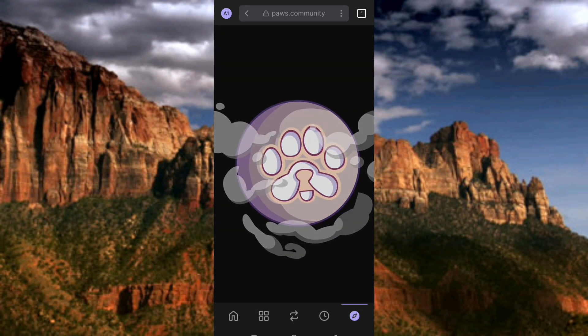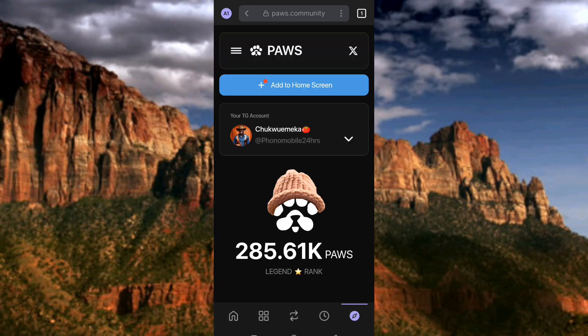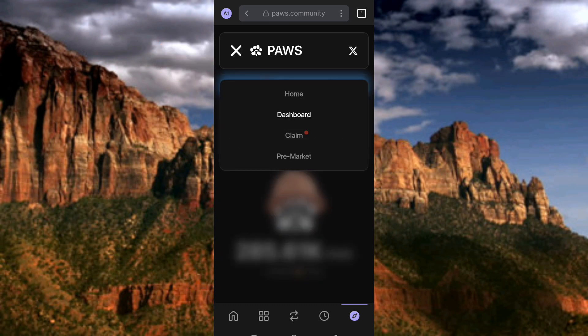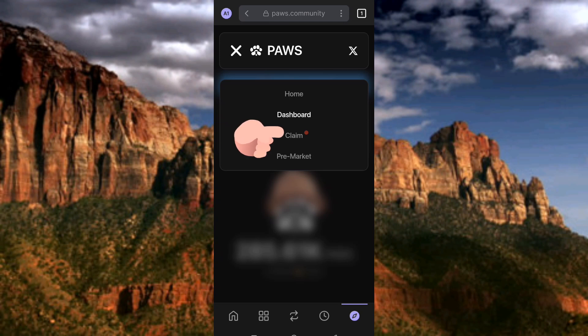Now you can see it's loading up and opening. I've accessed the PAWS website. The next step is to tap on the three horizontal tab bar at the top — you can see that menu icon. Then tap on where you can see 'Claim', so let me tap on Claim.